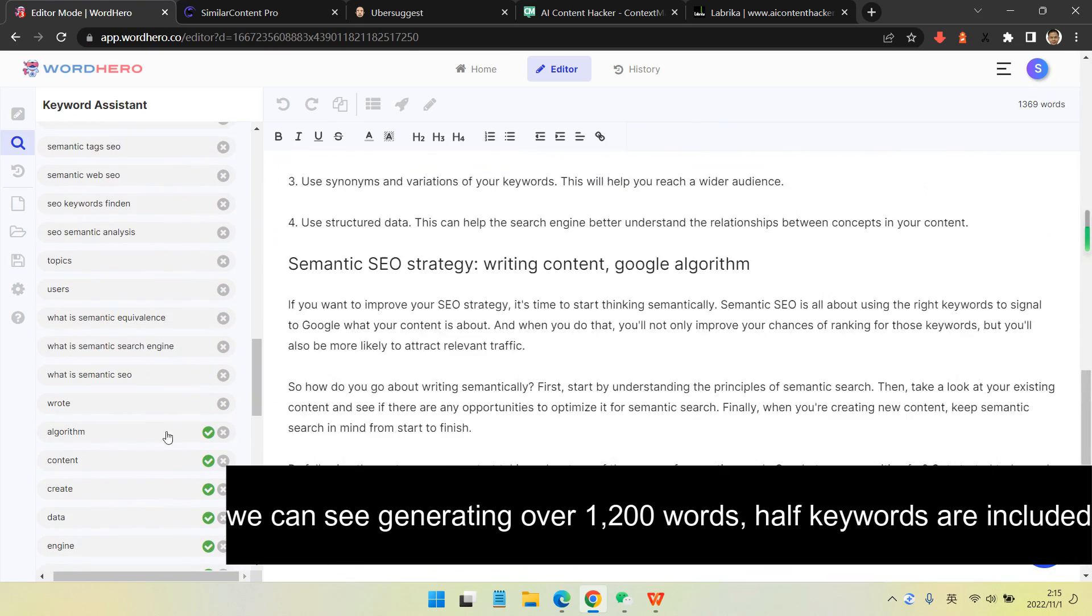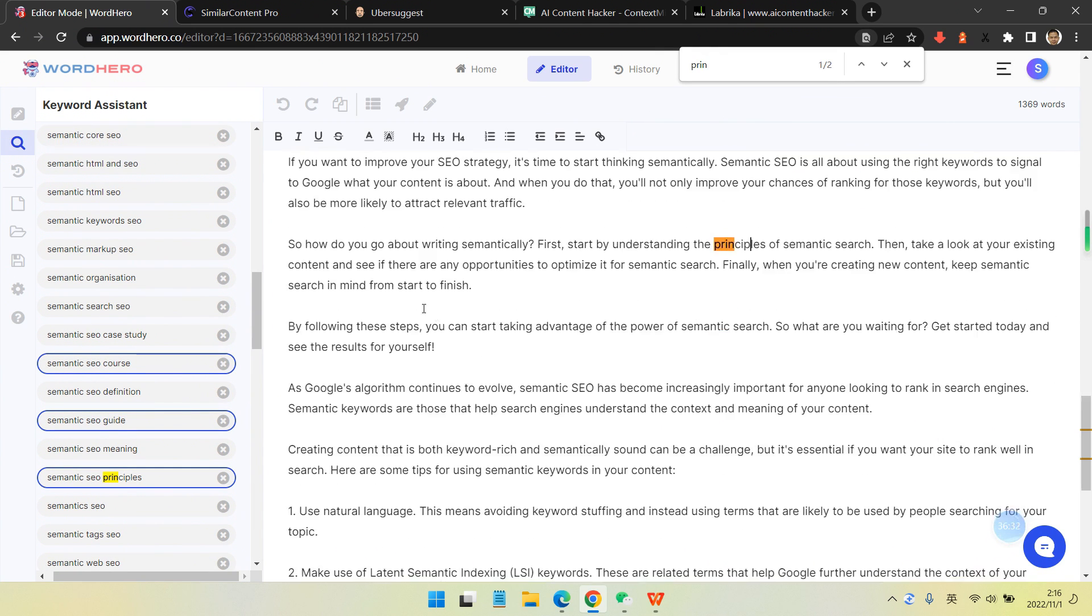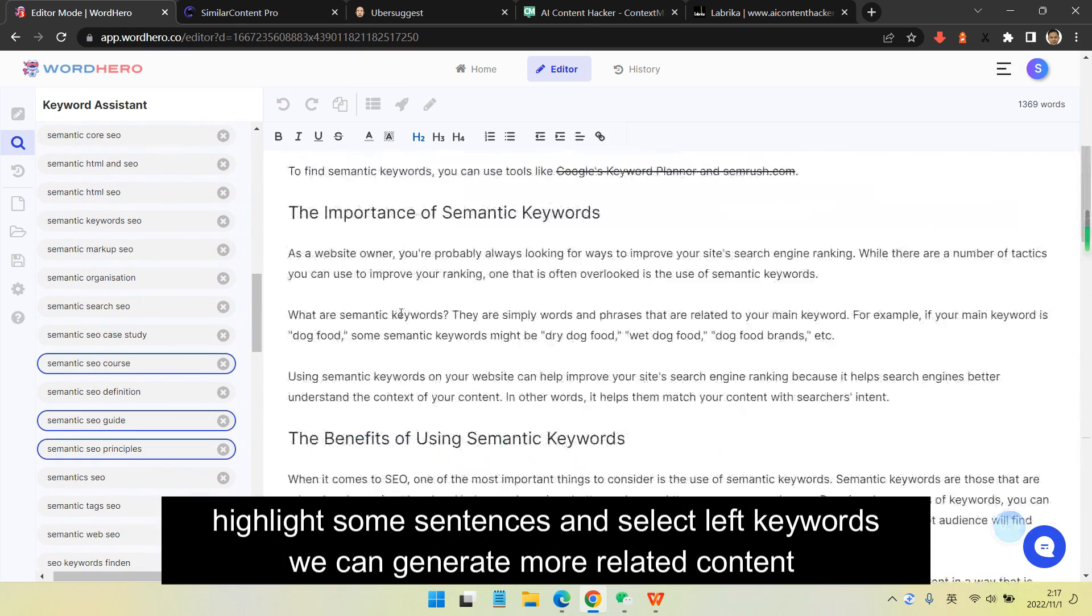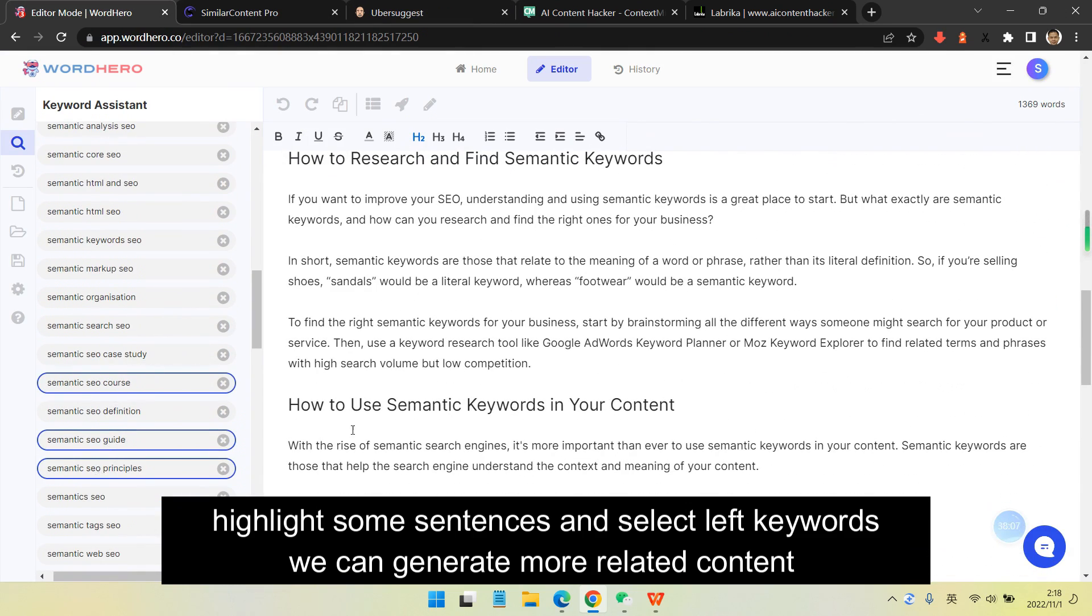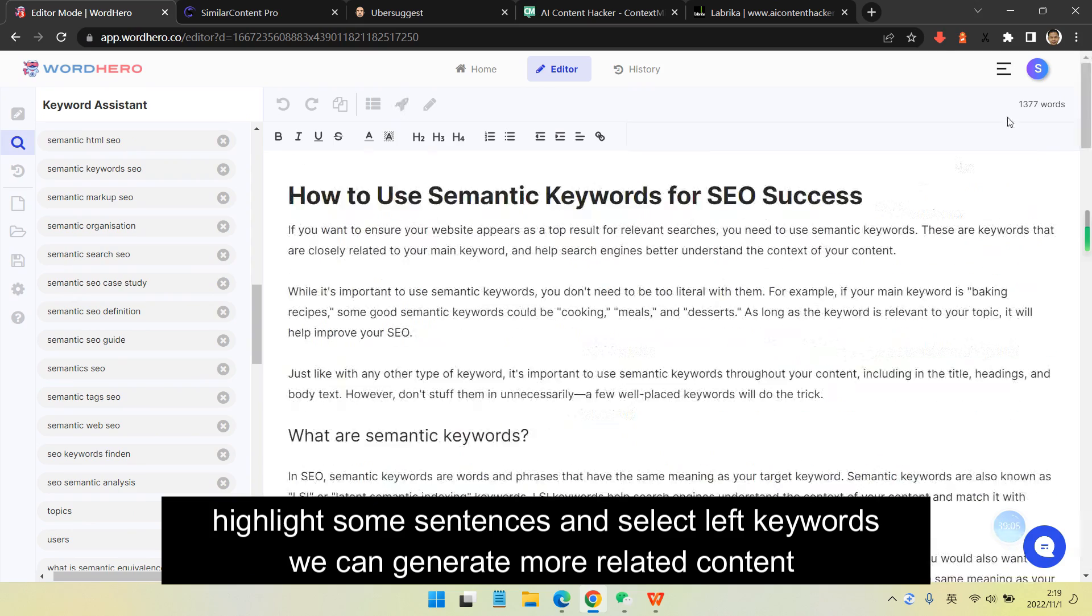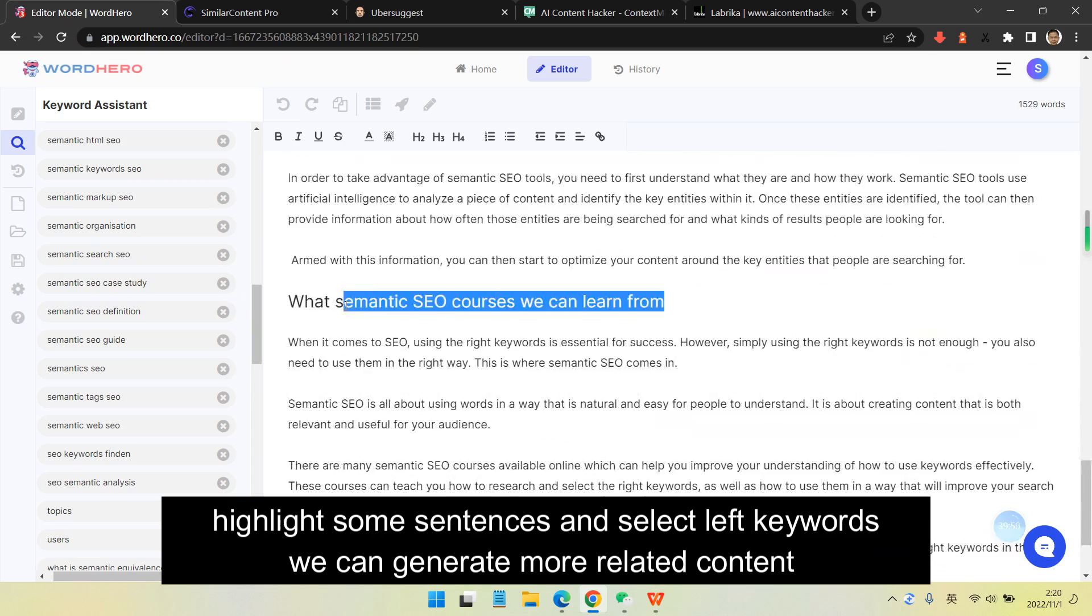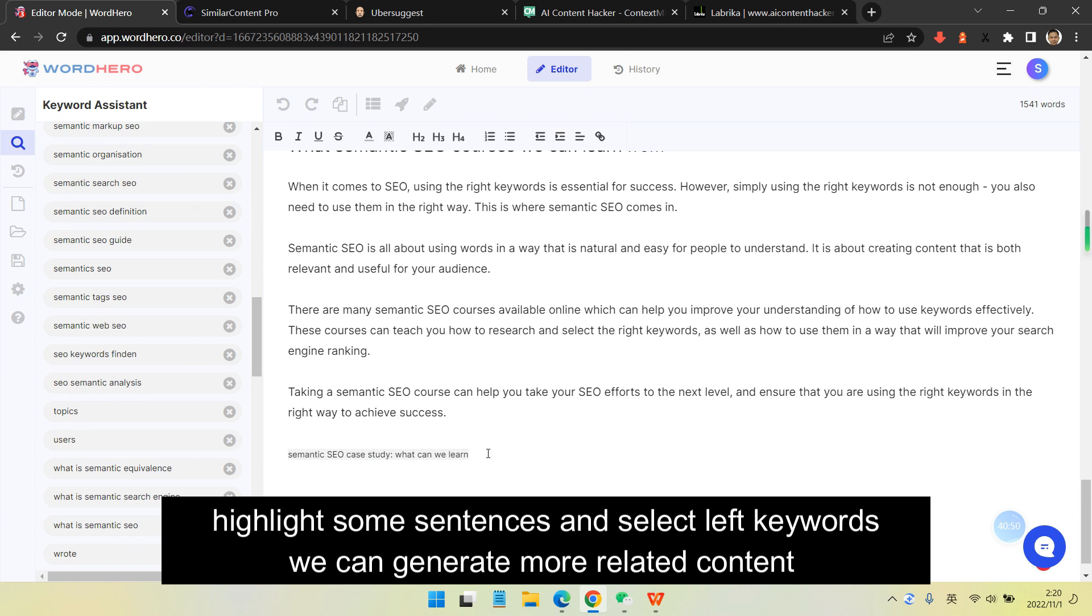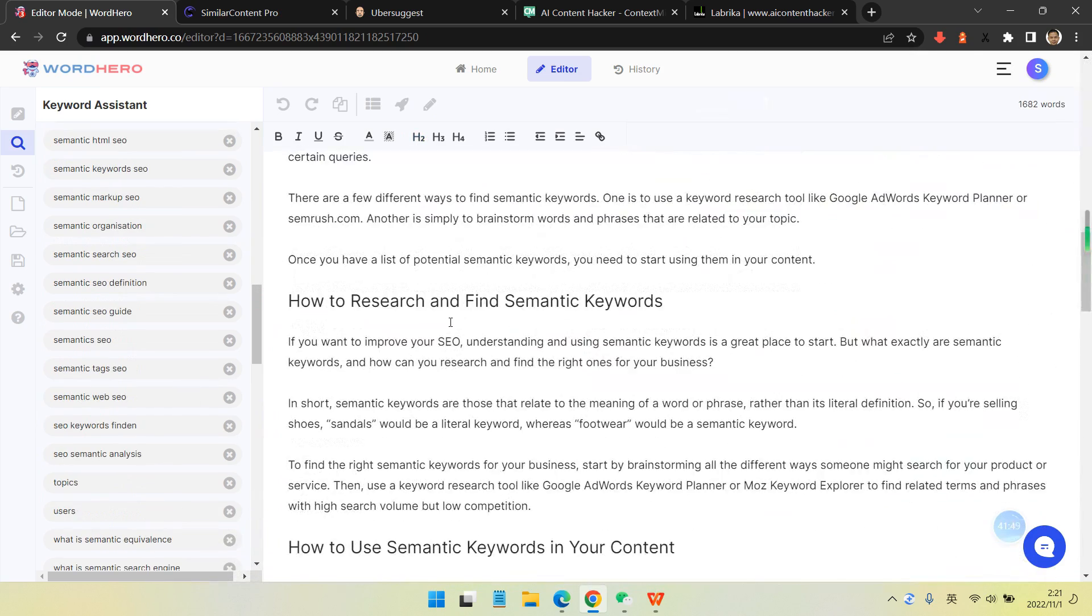Otherwise, you might not even have the chance to compete with them because Google will just take you in other competition. So I just highlight some sentence and select left keywords. We can generate more related keyword content because some keywords will not naturally or automatically be included.